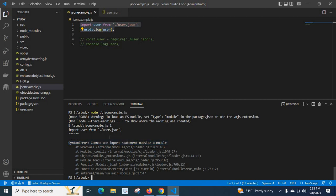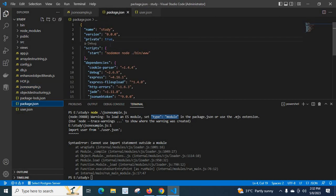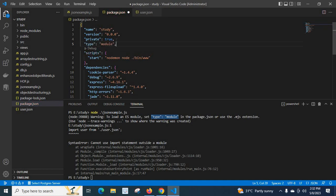So when we read this error message on the terminal, we can understand that this import statement starts error. Syntax error: cannot use import statement outside a module. They have suggested some methods to solve the issue: to load an ES module, set type module in the package.json. Let me copy this one. So let me go to this package.json and let me paste it here and comma. Let me save it.